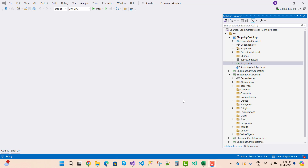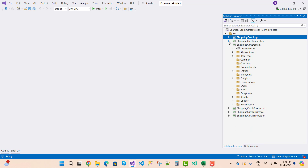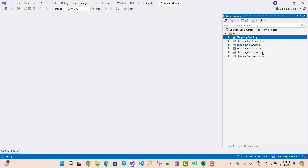Hello everyone, welcome to my channel ASP.NET Core. Today I am going to teach you about method chaining in ASP.NET Core. This is my e-commerce shopping cart project — a shopping cart application with domain, infrastructure, persistent, and presentation layers. You can see this is a clean architecture-based project with CQRS and MediatR library.